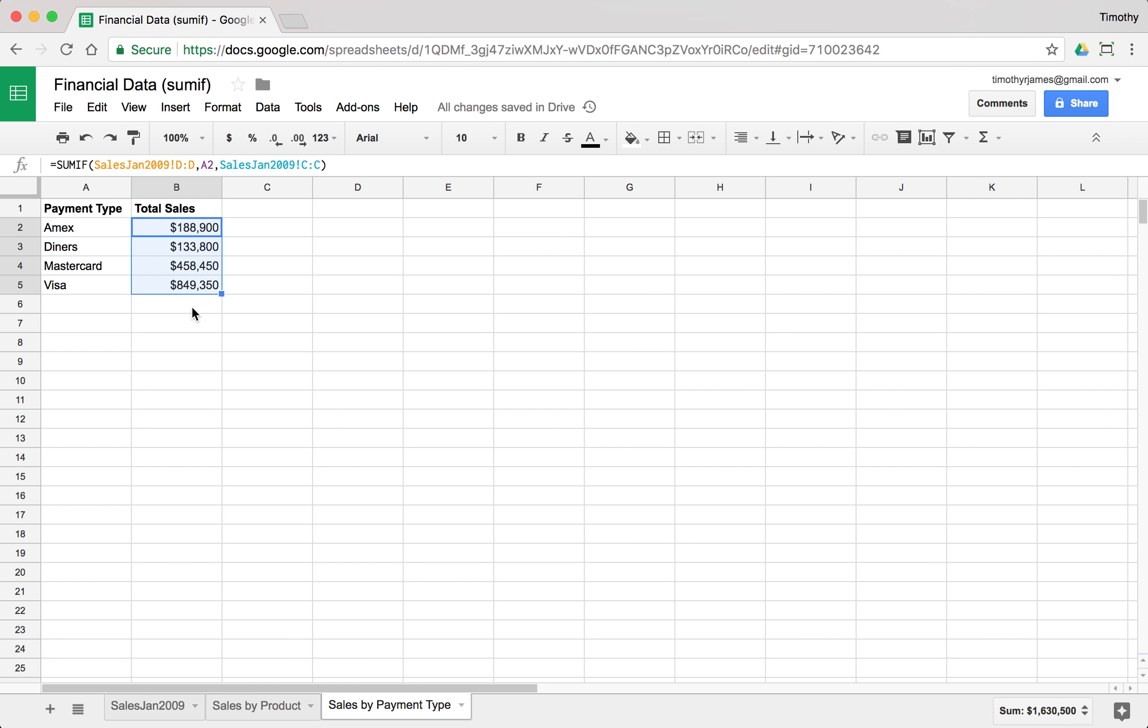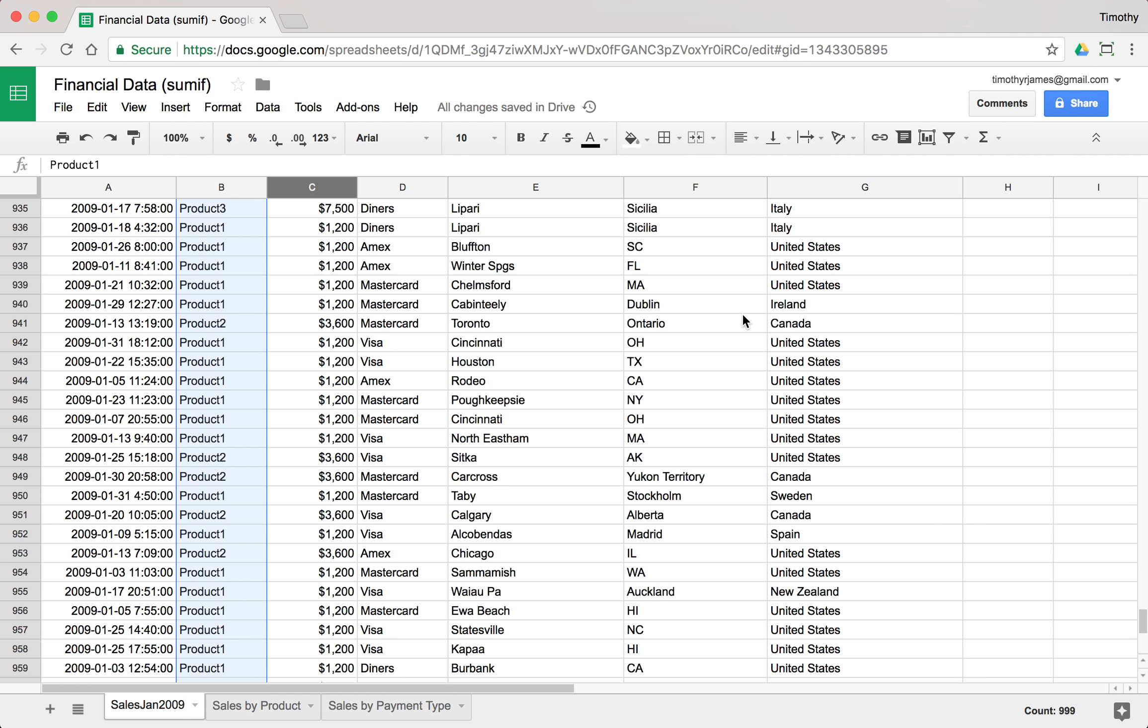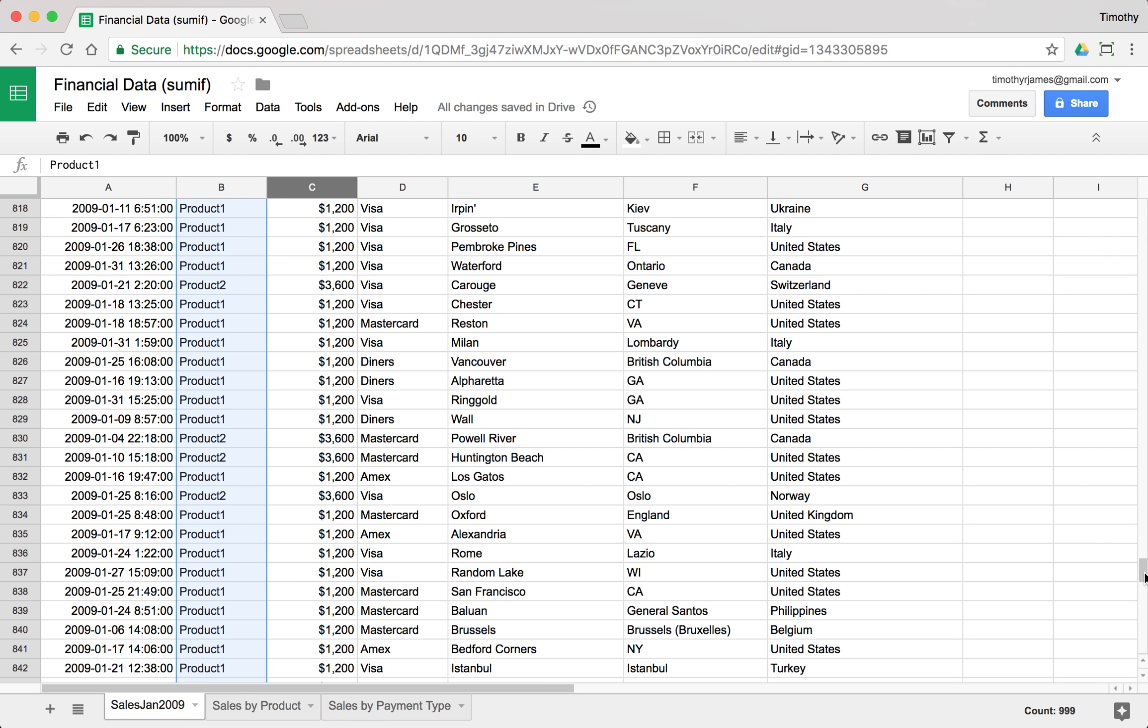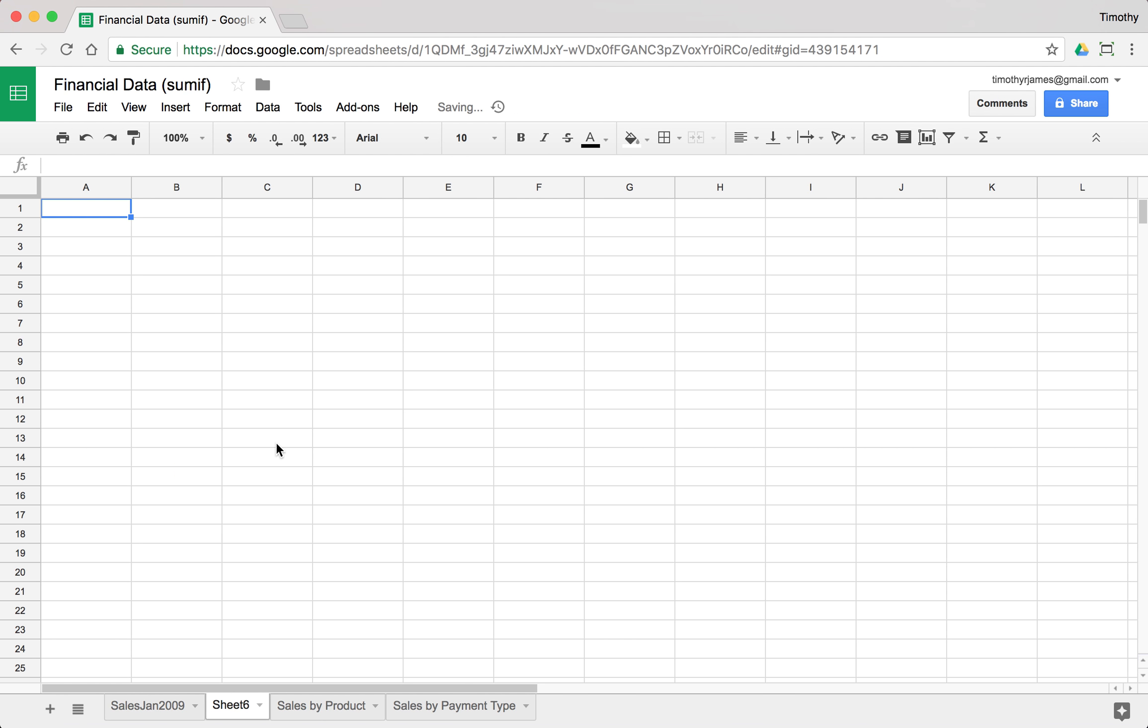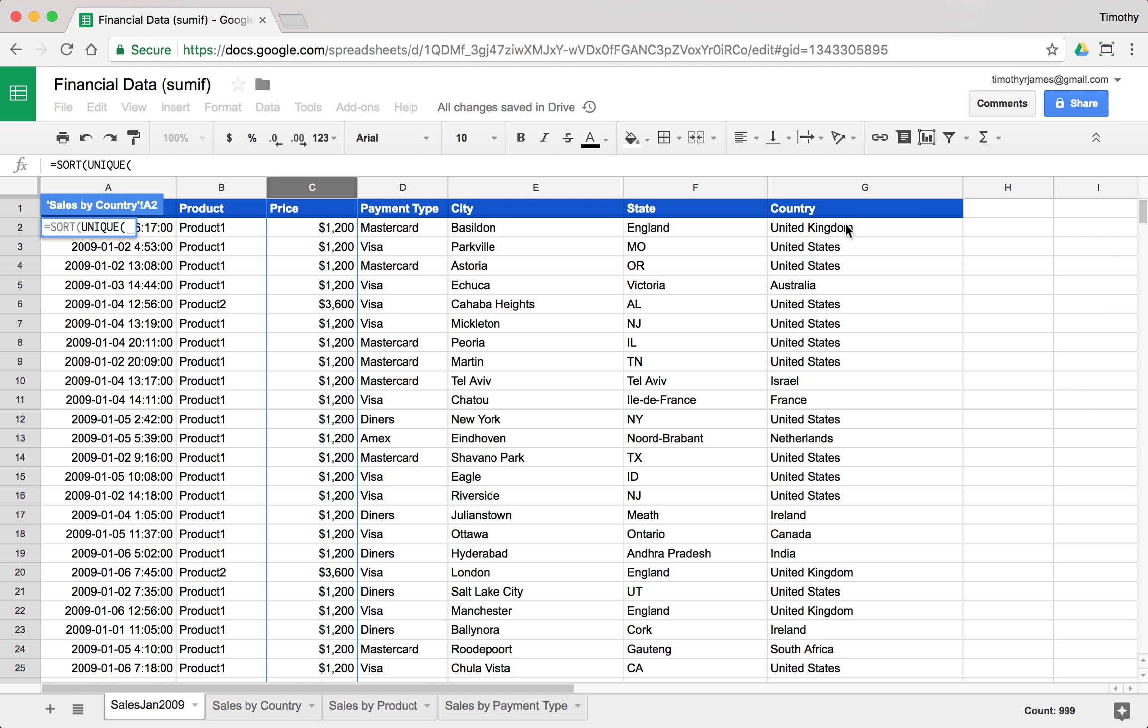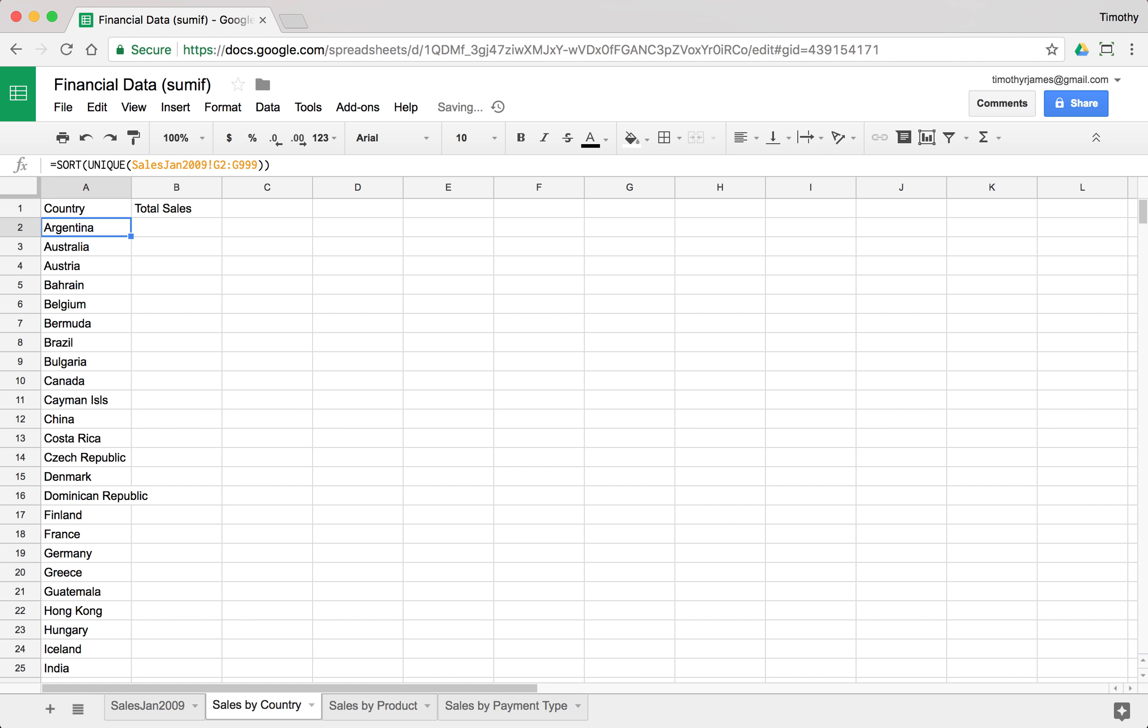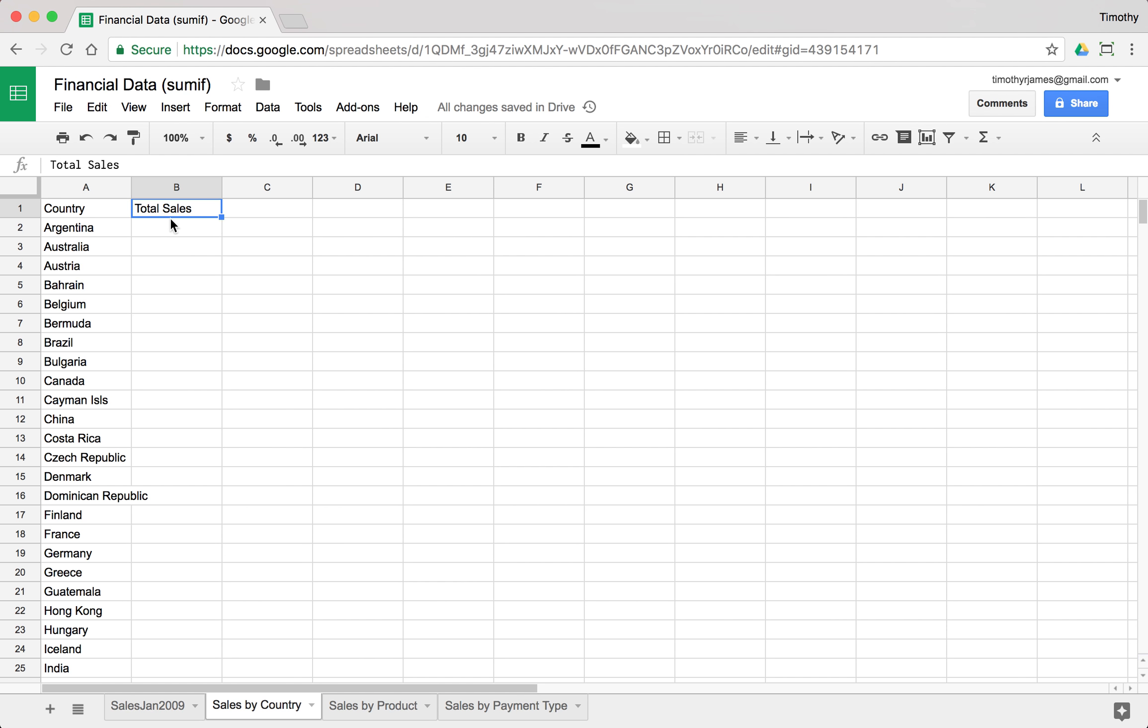We might also want to know by country where our sales are coming from. You can see here we have a lot of different countries where all of these payments are coming from. If I create a new tab we'll say sales by country. We'll go ahead and use country and total sales, and we will use that sort and unique to get the values. We'll go ahead and pick those, so we can start with G2 and then get all of our values. You can see we have a lot of countries here.